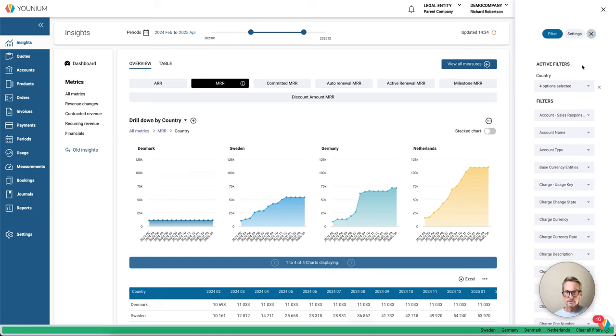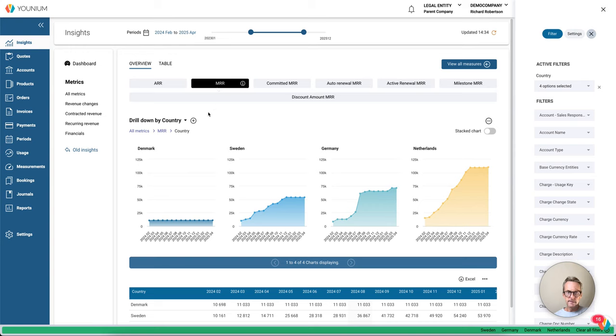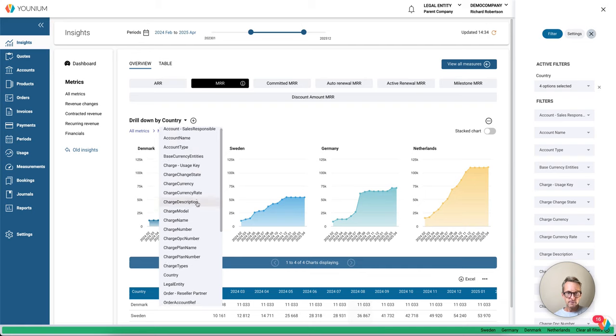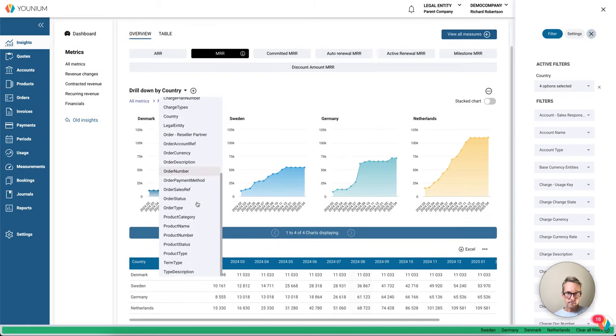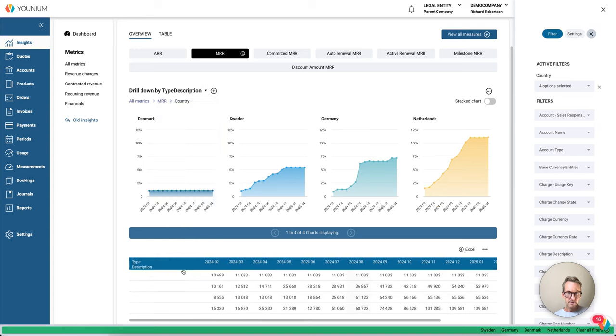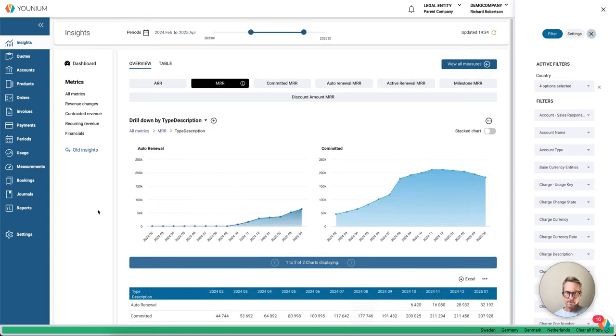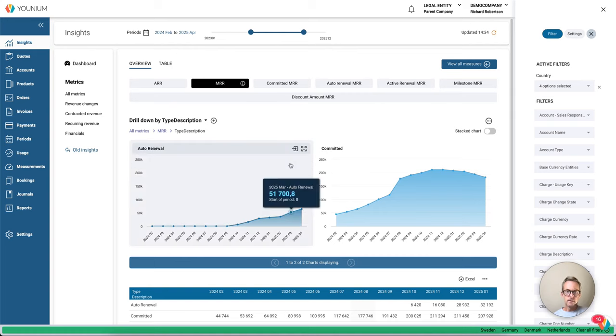Instead, I will switch the dimension from country to type description on the bottom. Type description is how we split these properties on MRR. Normally we want to see these together in one chart.